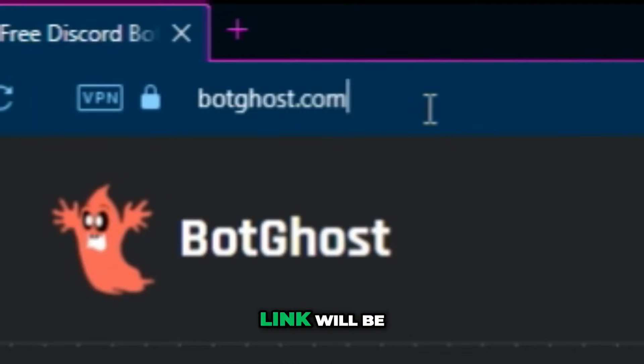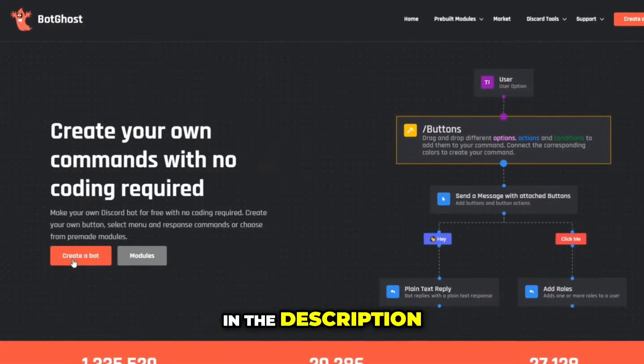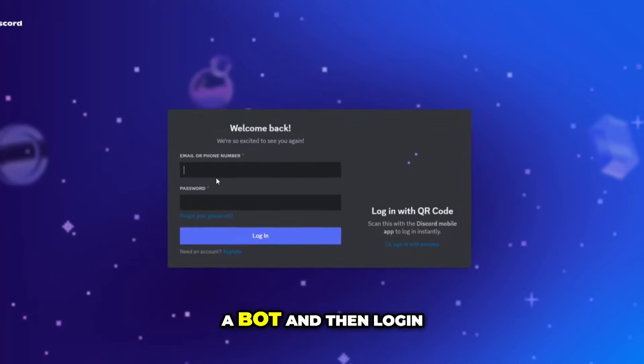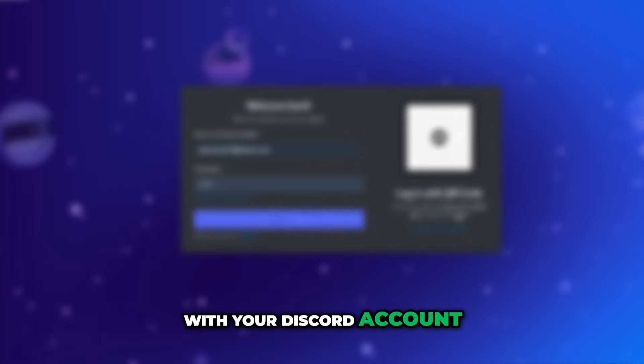Go to this site, link will be in the description. Click on create a bot and then log in with your Discord account.